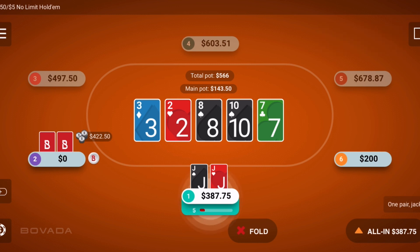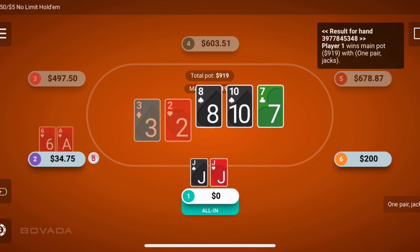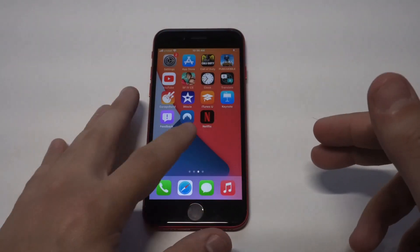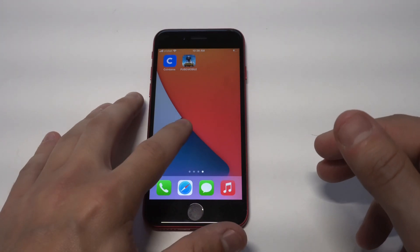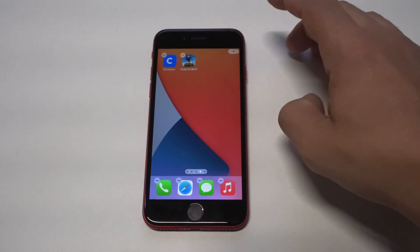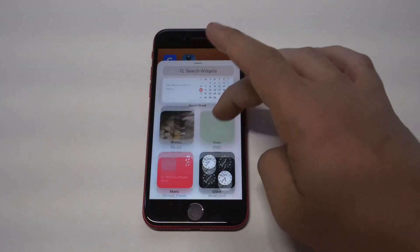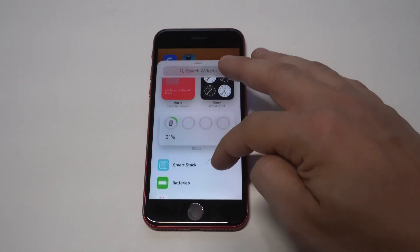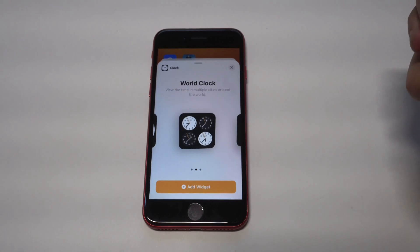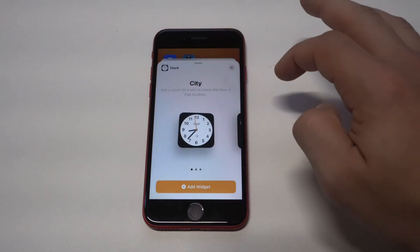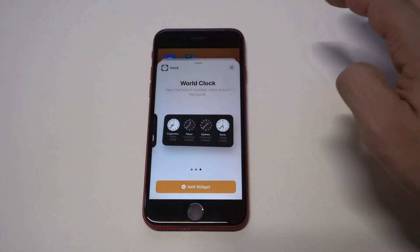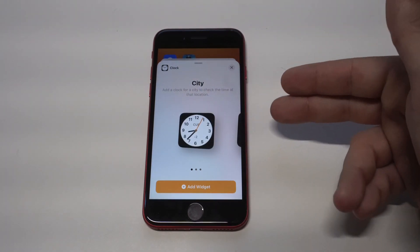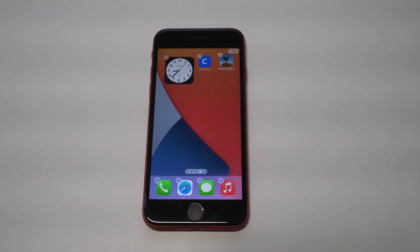Whenever you add widgets on iOS 14, there are going to be three different sizes you can use. This is going to be the only way to do this, and I'm also going to show you three of my favorite widgets so far on iOS 14. I'm going to pull up the clock here as an example — I absolutely love having this widget. All you need to do is slide over and you can choose any one of the sizes and styles.